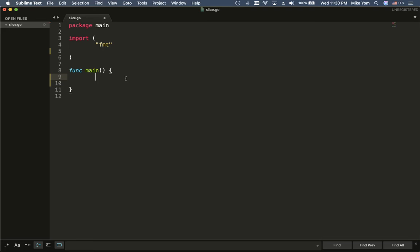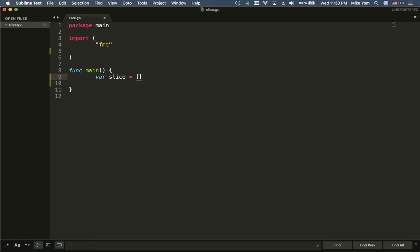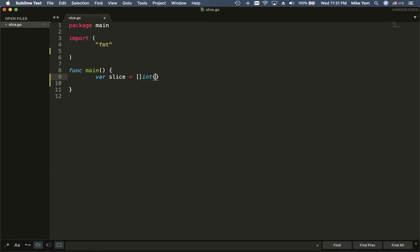The very first thing I want to do is create a slice. A slice is like a list in Python. This will create the empty slice.